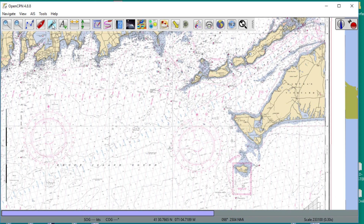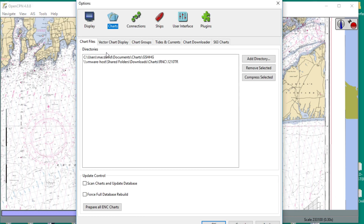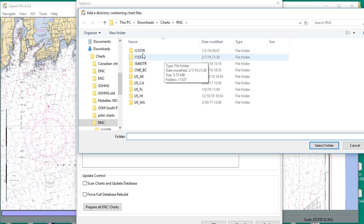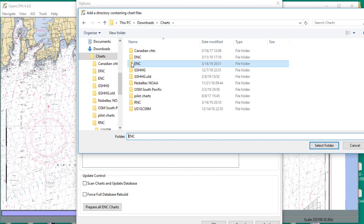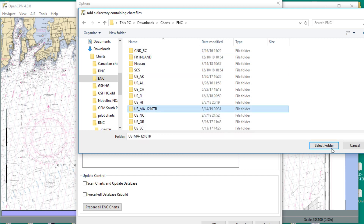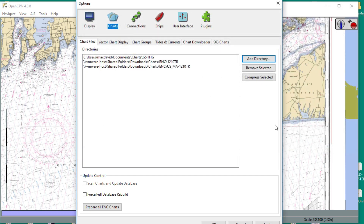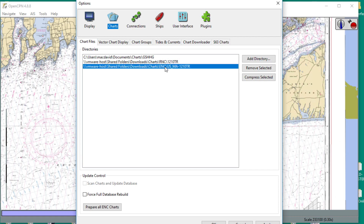Let's go to the wrench, then go to charts, add a directory. To make this work for the 1210TR specifically, you're going to have to download three — actually four — ENCs.